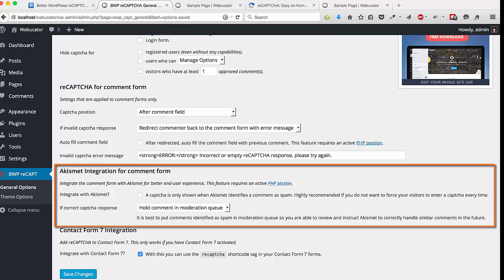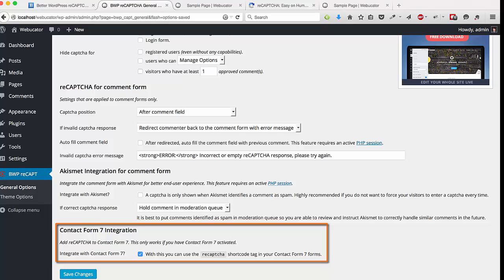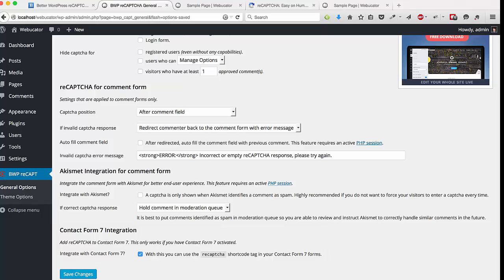And below that, you could also configure the Better WordPress CAPTCHA plugin with the Contact Form 7 plugin. So if you're using Contact Form 7, you can integrate the CAPTCHA right into that as well. You would just need to click that box.